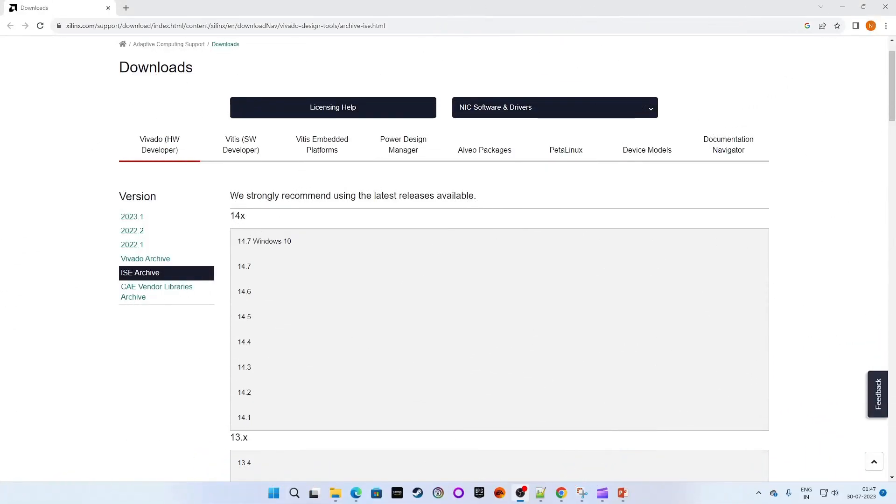So we are at the official page of Jailinx. No worries, I will paste the link in the description box so you can use that to reach here directly.